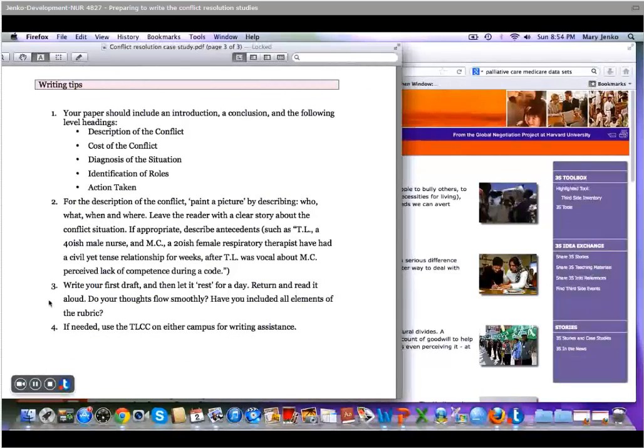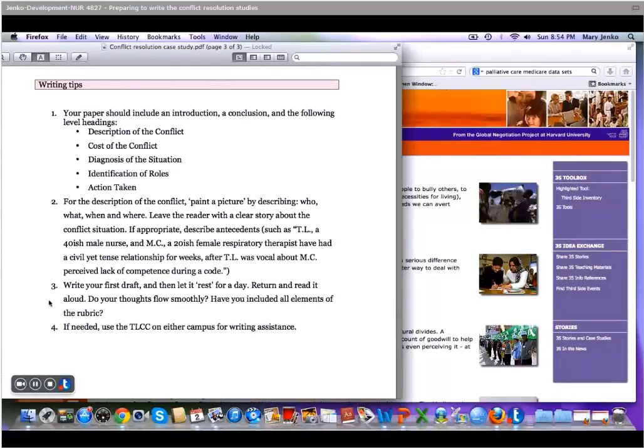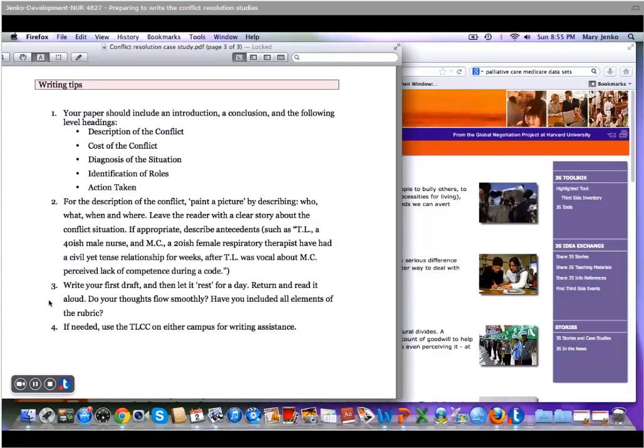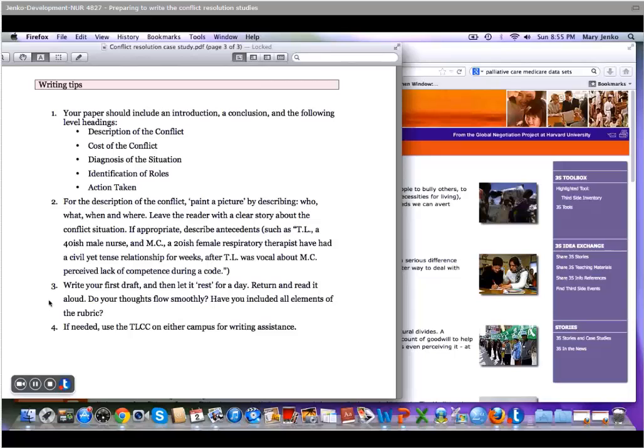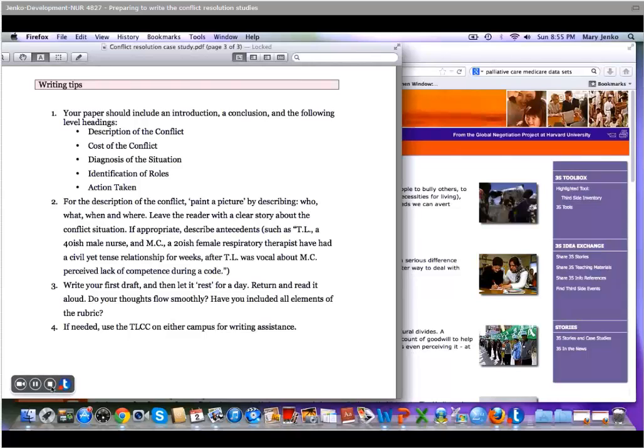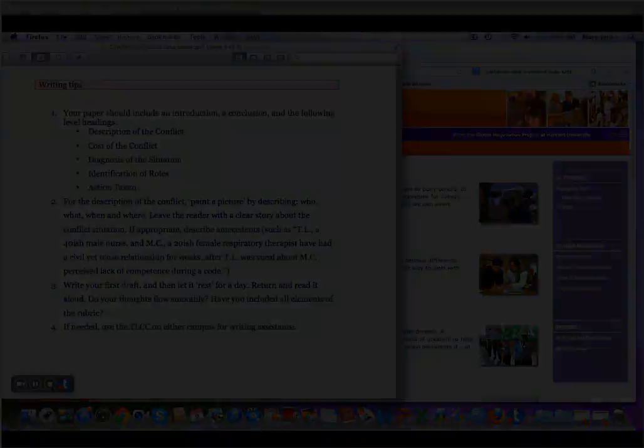I strongly recommend you write your draft and then let it rest for the day. Return and read it out loud and make sure all your thoughts flow smoothly and you've included all elements of the rubric. If needed, you can use the TLCC for writing assistance and/or APA format. So I hope this brief overview has been helpful to you. And as always, you can contact a faculty member. If you have difficulty with the assignment, I would be more than happy to review a rough draft.